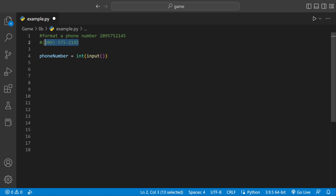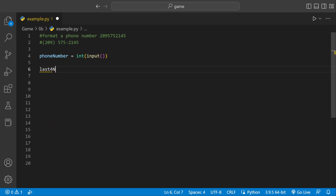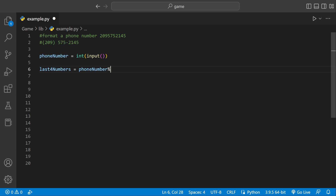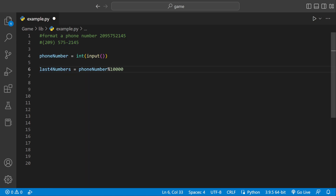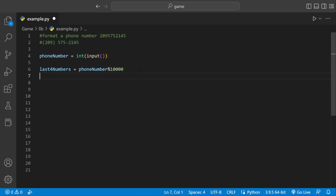We're going to break the phone number into parts: the last four digits, the middle three, and the area code — the first three numbers. To find the last four digits first, I'll have a variable called last four numbers. We can set that equal to phone number and then use the modulus operator, dividing by ten thousand. The four zeros tell Python to look at the last four digits and store them — it's going to put 2145 in that variable.